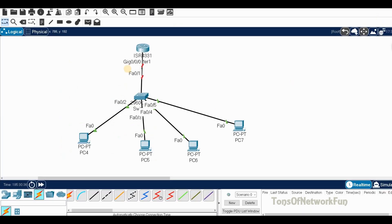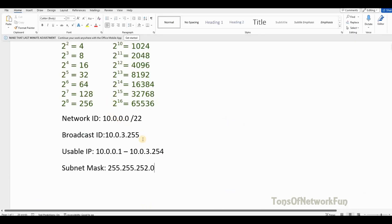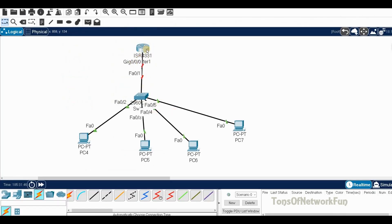Now let's see this in Packet Tracer. In the real world, 1000 hosts wouldn't connect to just one switch — you'd need 10 to 15 switches depending on port counts. But this lab assumes they connect to one switch for demonstration. Port G0/0/0 is the default gateway. Our network ID is 10.0.0.0, so the first available IP is 10.0.0.1, which we will assign to the router interface.